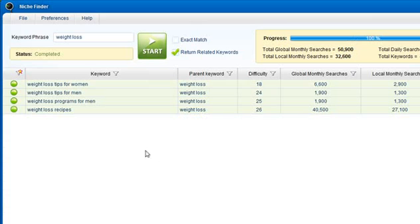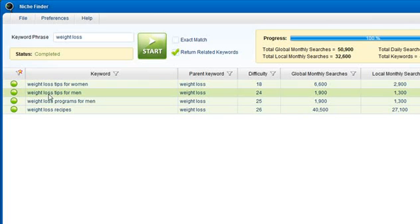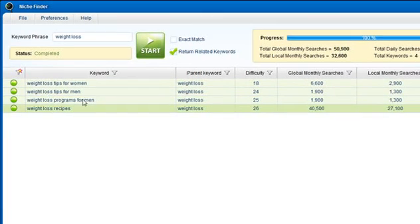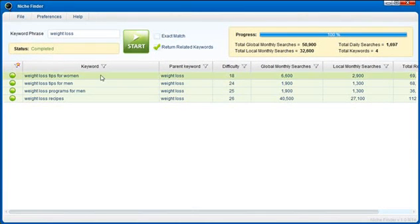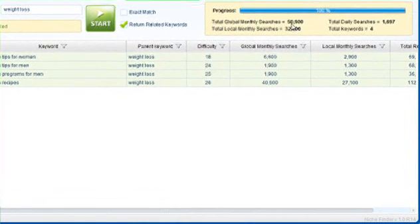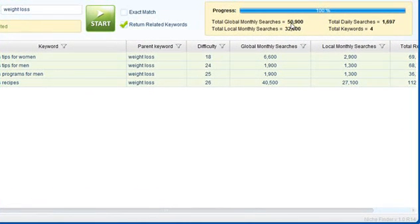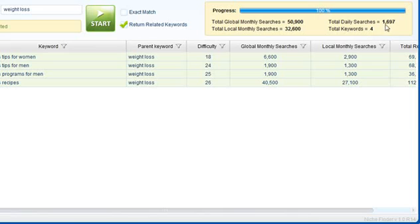All right NicheFinder is now finished. You can see from the 50 keywords that NicheFinder generated based on weight loss, only four of those keywords are extremely easy to rank for in Google. We have those right here. You can see up here at the top it shows us a summary. So for example these four keywords last month in total were searched 50,900 times in Google worldwide. Locally they've been searched 32,600 times. The daily searches last month for these four keywords is 1,697. This is simply this number divided by 30. And you can see there are four total keywords here.